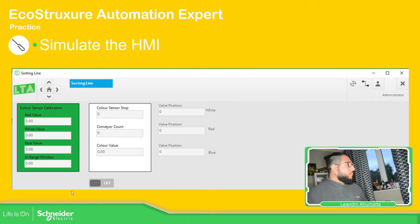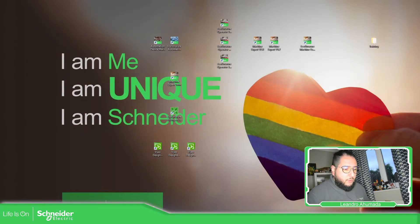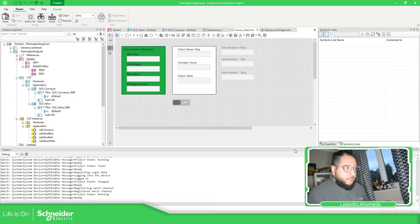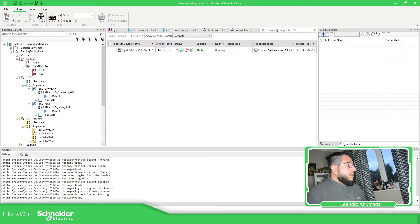So the idea is to simulate this. So let's go back to our software. This is what we have already created.